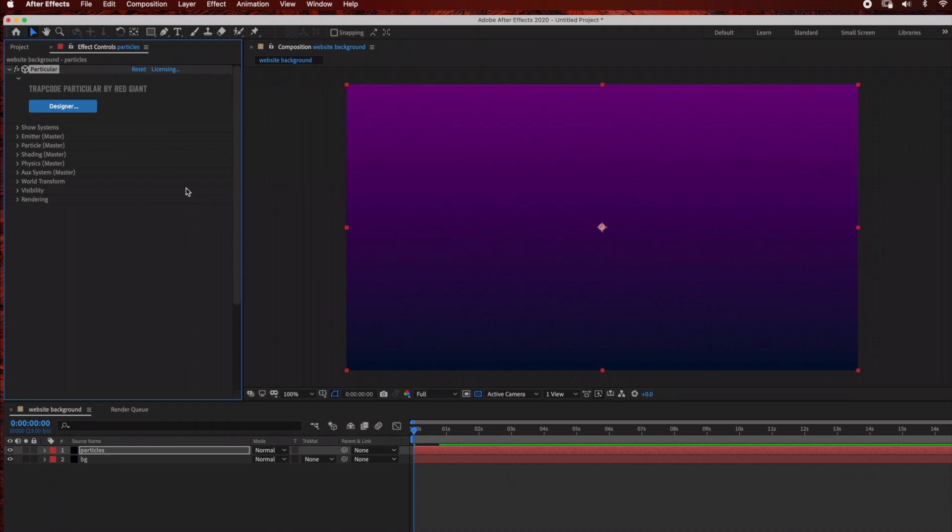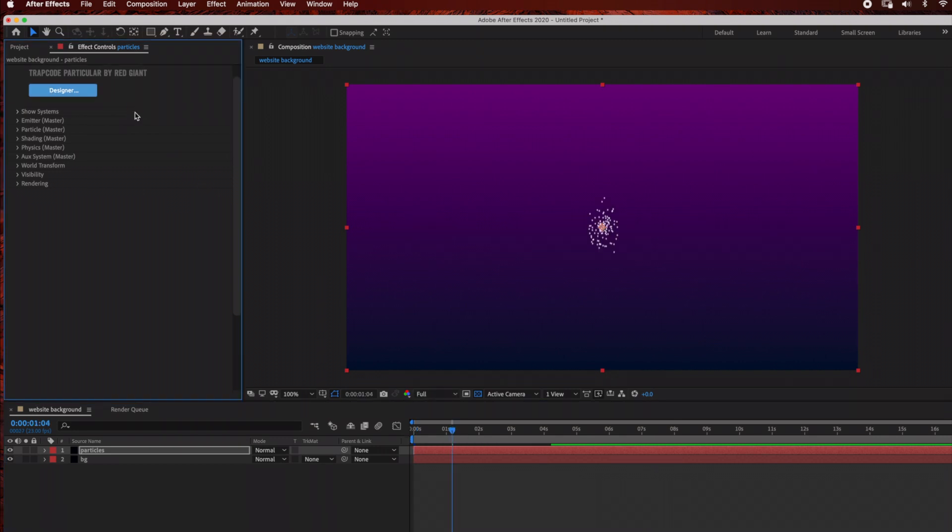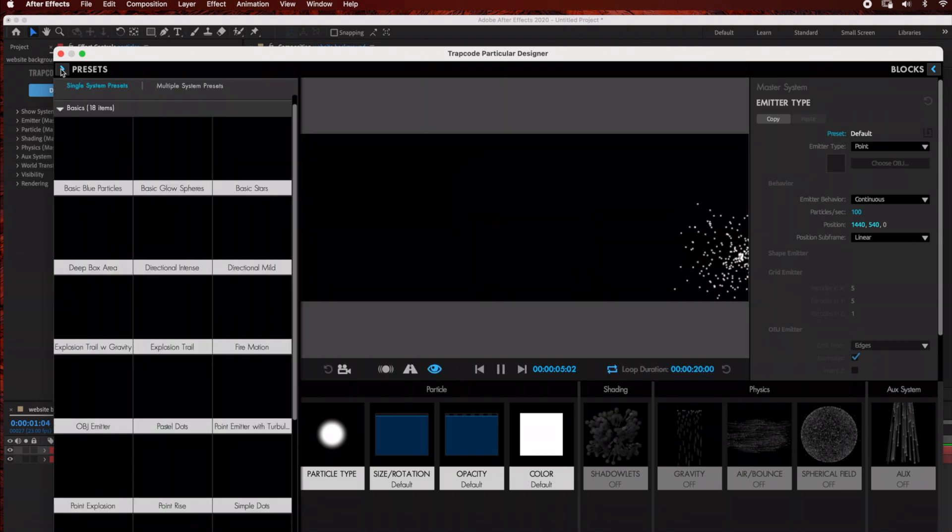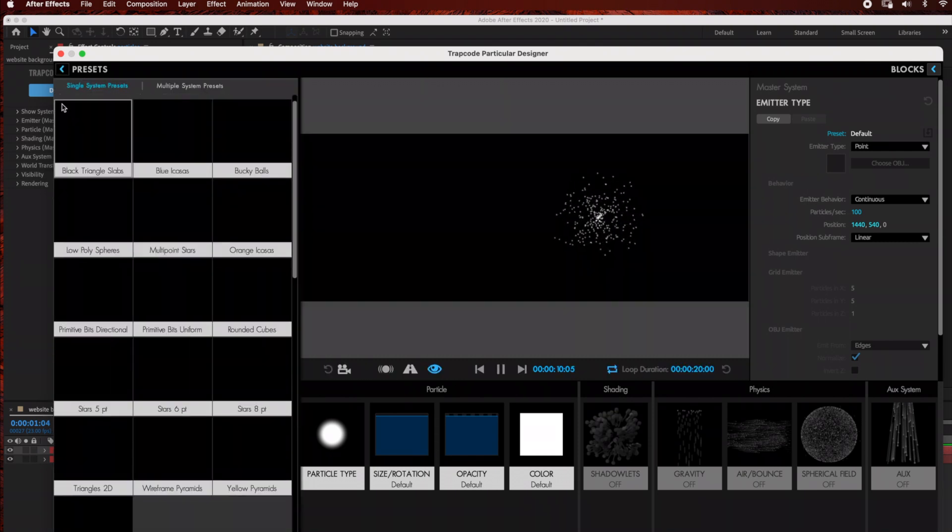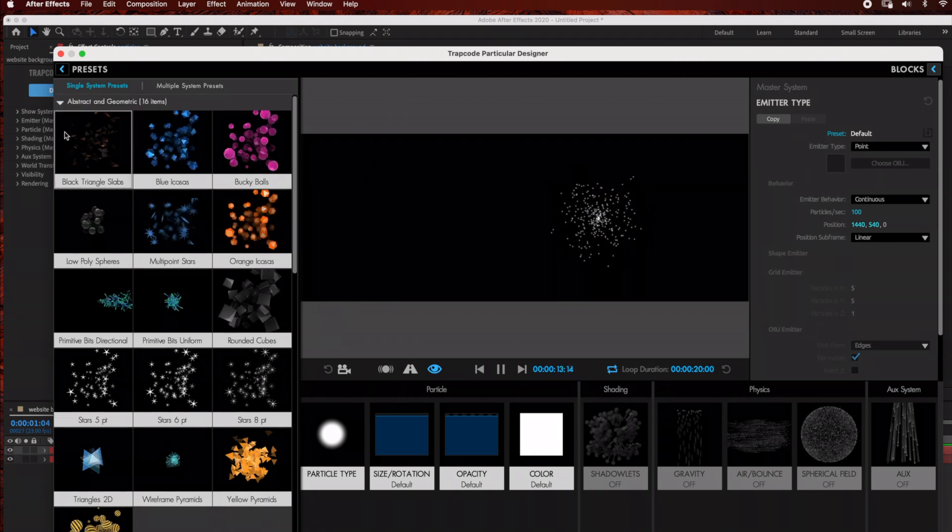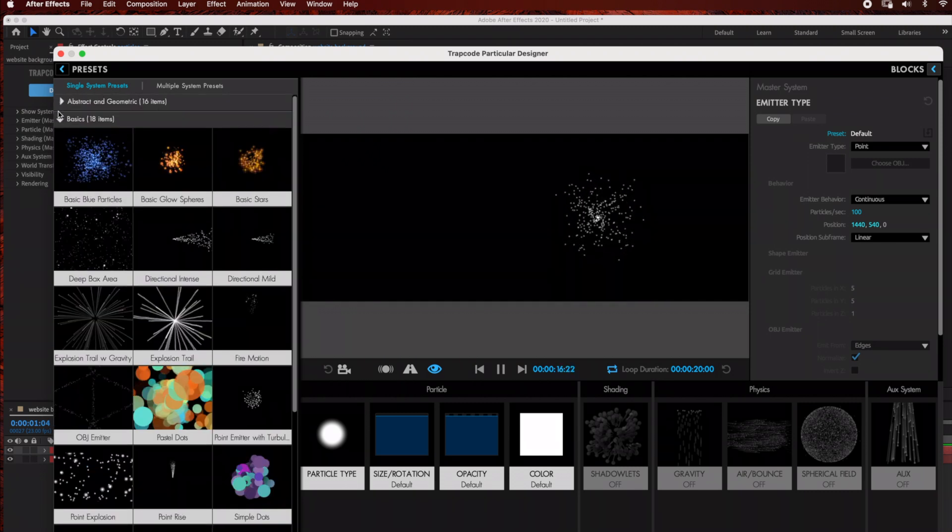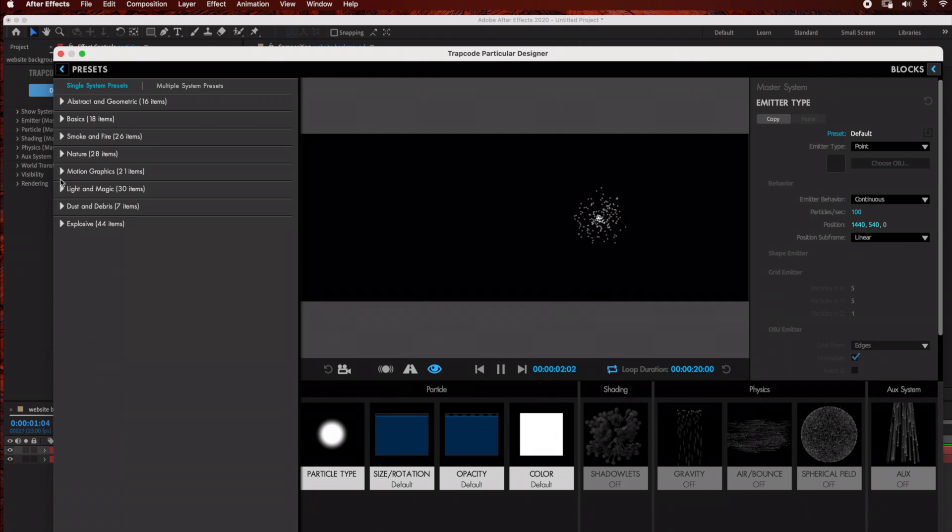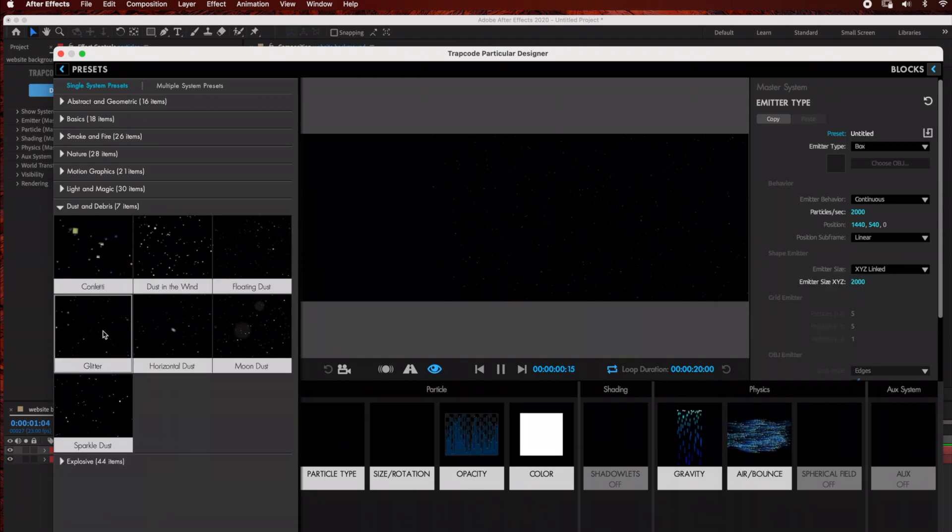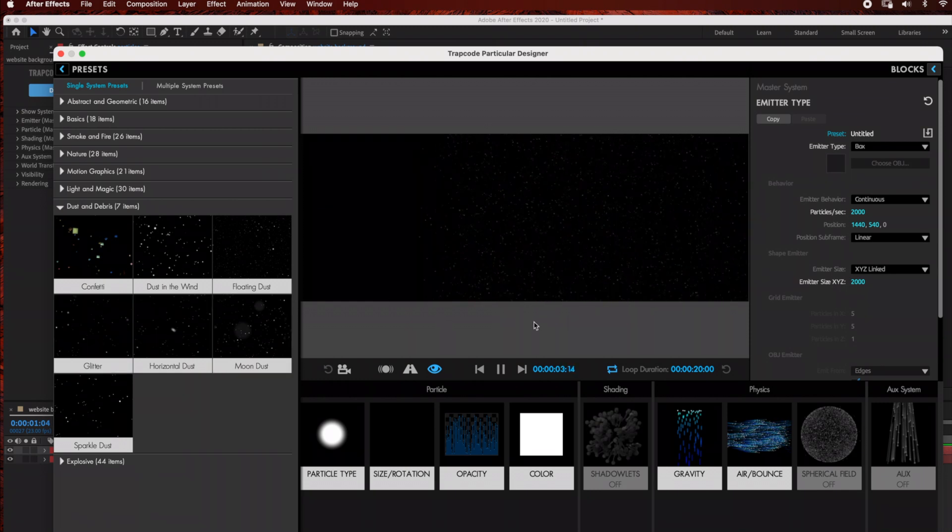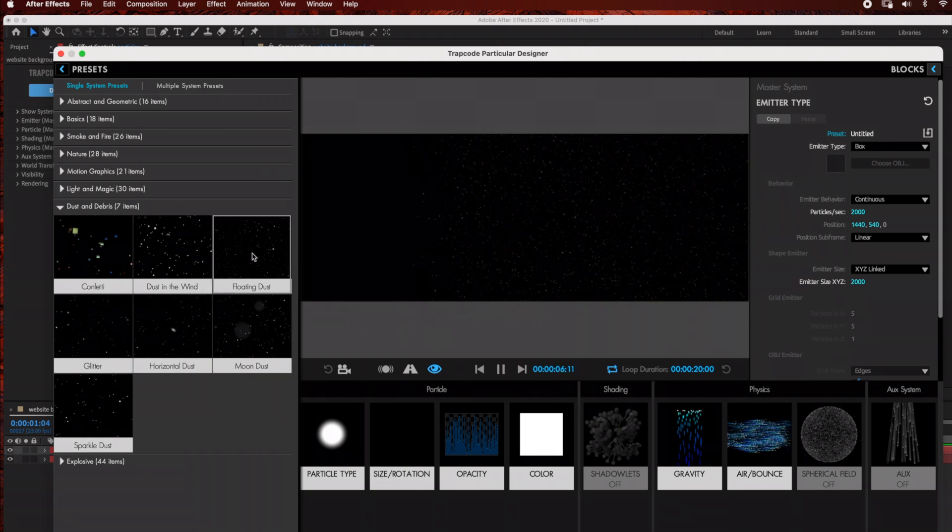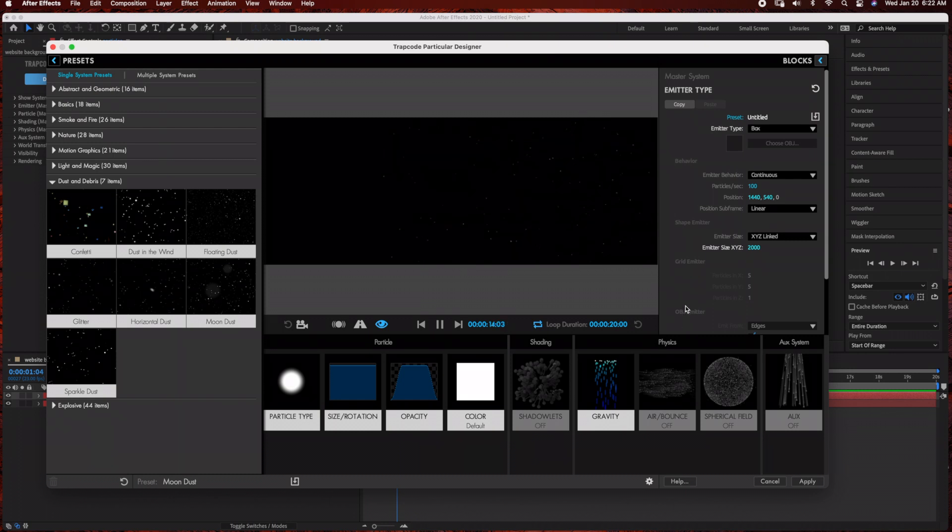We're going to go into the Designer tab. You need Trap Code Suite 14.1 or later to have the Designer tab presets. Go under Single System Preset, then under Dust and Debris, and select Moon Dust. Hit Apply.